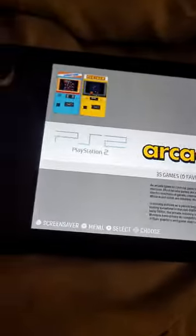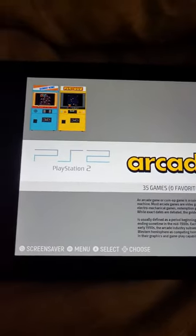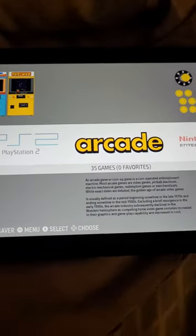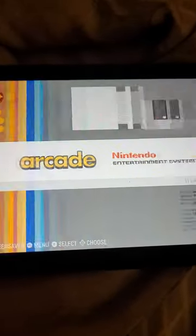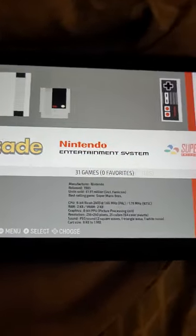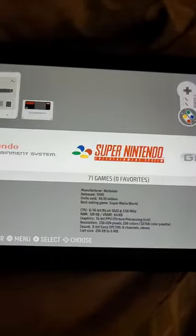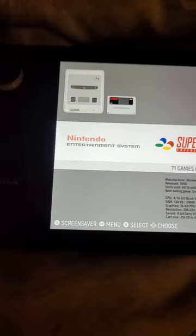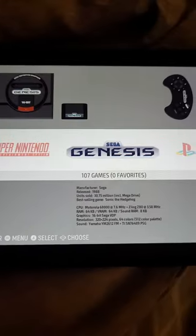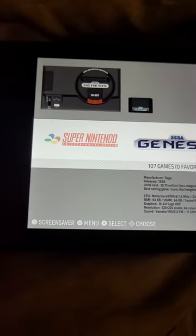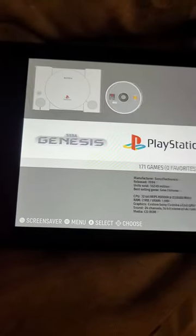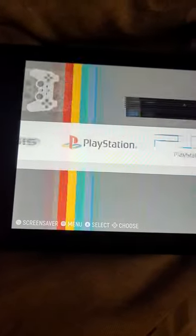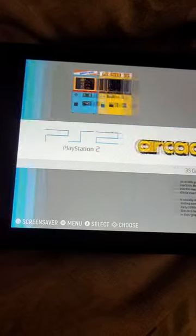So here's your museum. Here's your arcade. You just move over to the right or left. Nintendo, Super Nintendo, Genesis, Mega Drive, PlayStation, PlayStation 2.